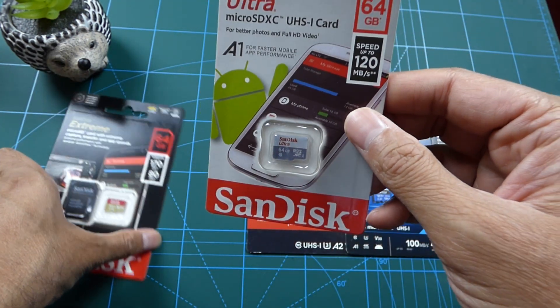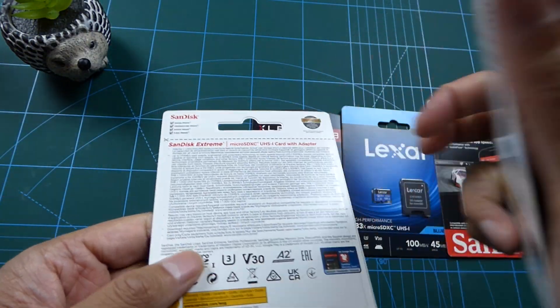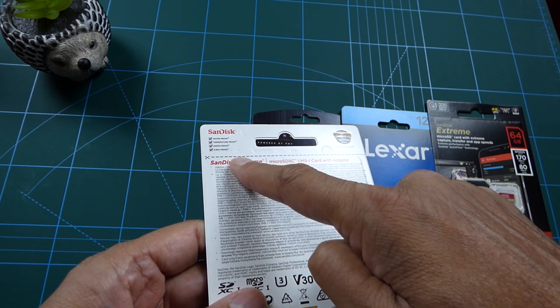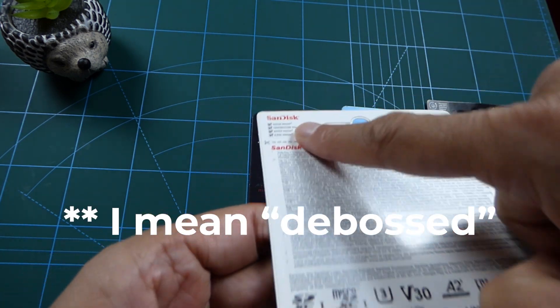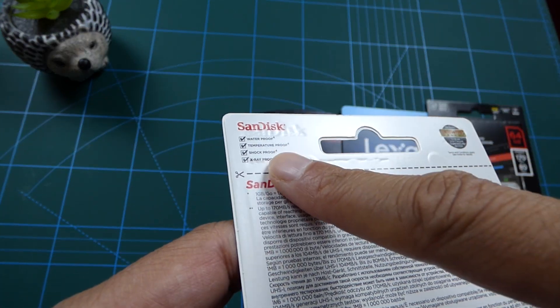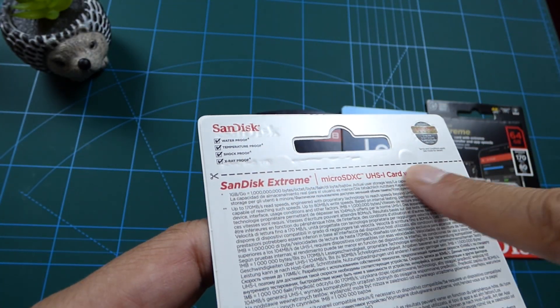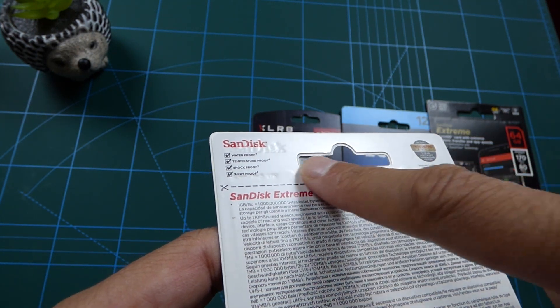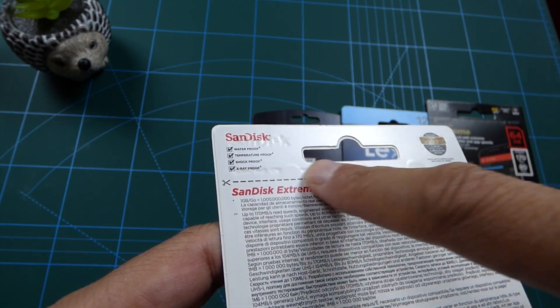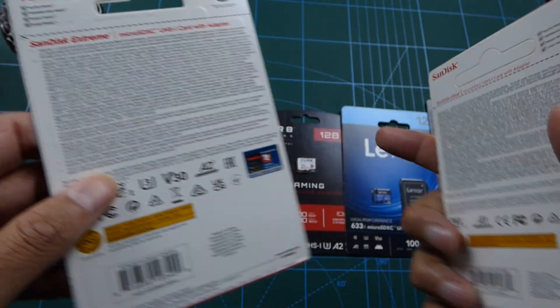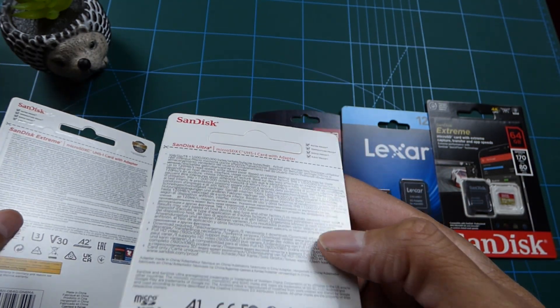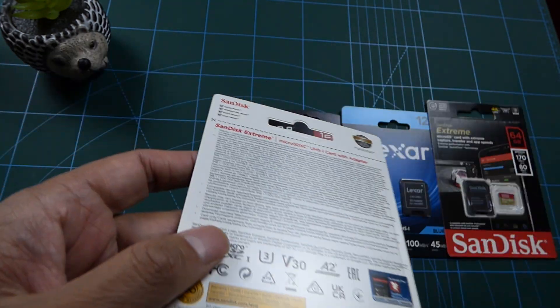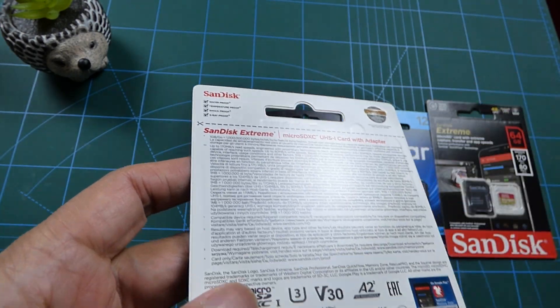Before we do that, I also want to point out something else. You can normally see an embossed logo - here it says SanDisk embossed, and there's also some kind of embossing here on the actual cutouts of the card. But on a fake, there's no embossing - it's totally smooth at the back when you shine it, compared to the real one.